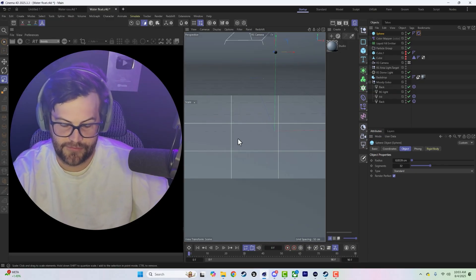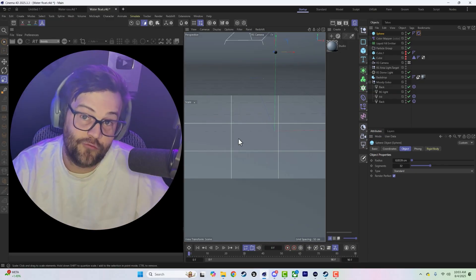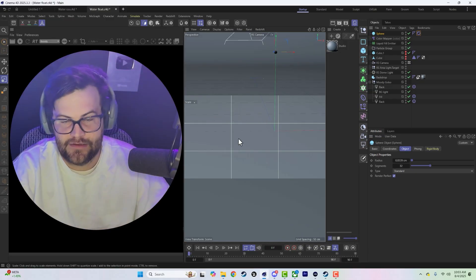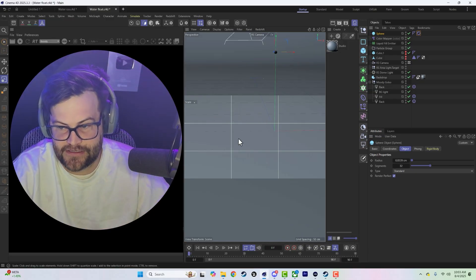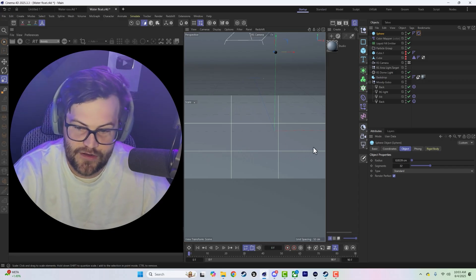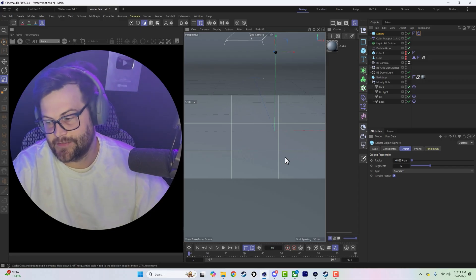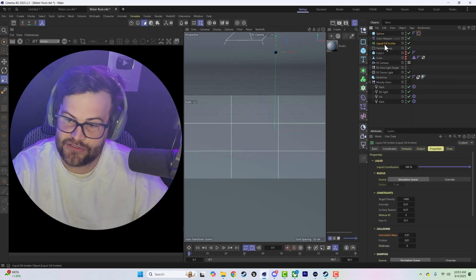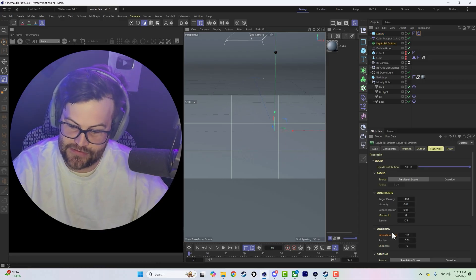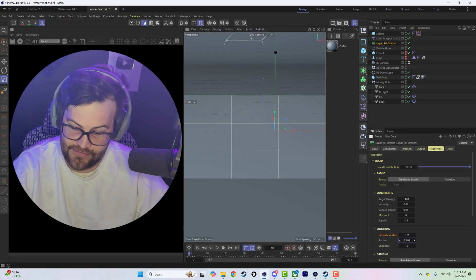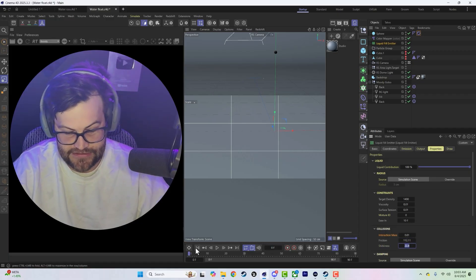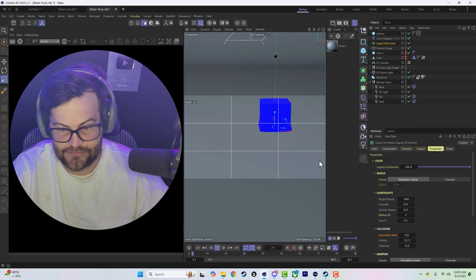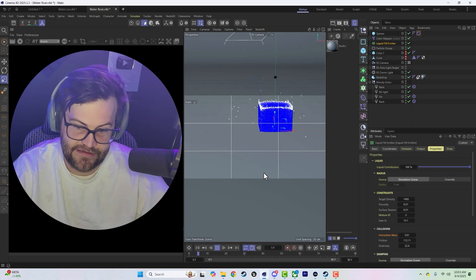But yeah, hopefully that kind of helps explain the settings you need to look for when you're setting up something that you want to float or sink. It's all just related to the collision interaction mass. Now we can crank up the friction and stickiness on this as well and this will affect it.